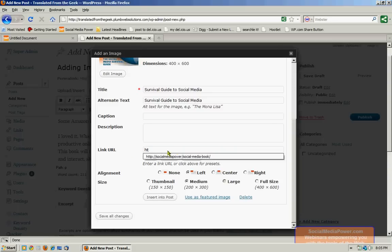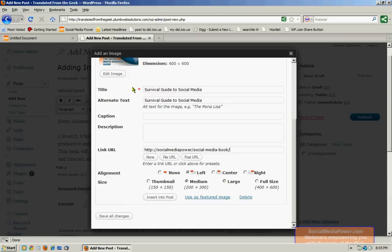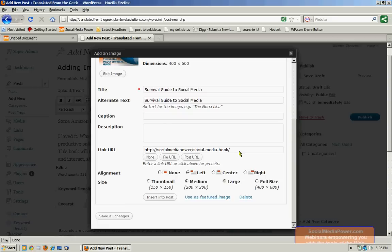Now, I actually do want a link URL here because I want the visitors to be able to link onto the book cover and have it take them to a place where they can purchase the book.